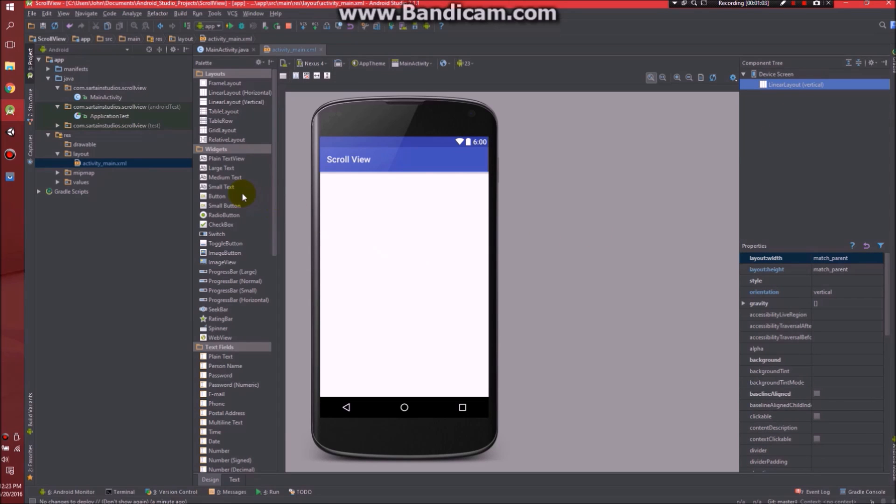So first of all, note we are in linear layout. It doesn't necessarily matter what layout you're using. Just have a layout.